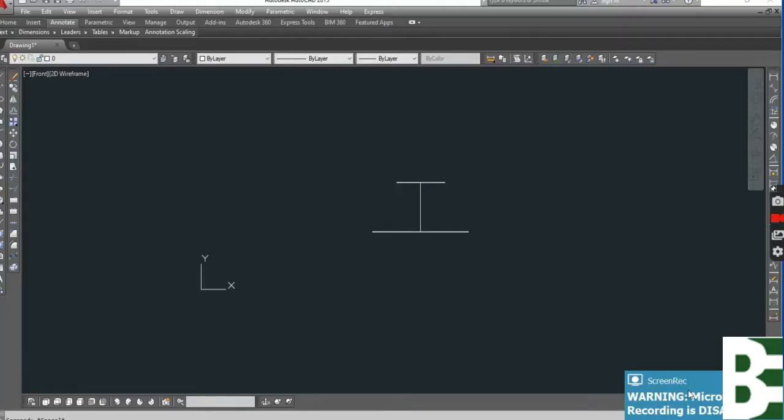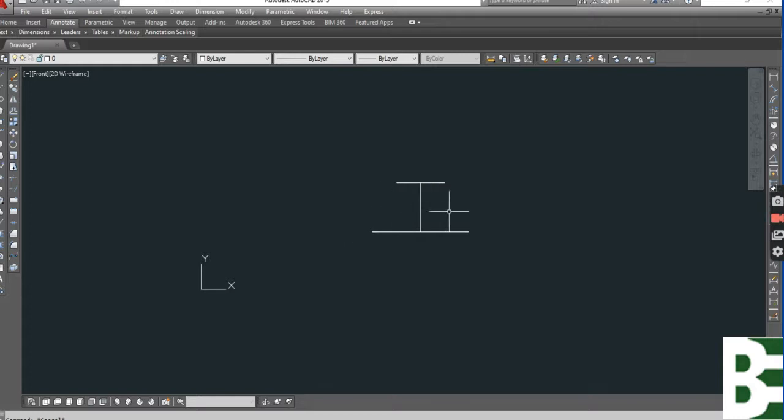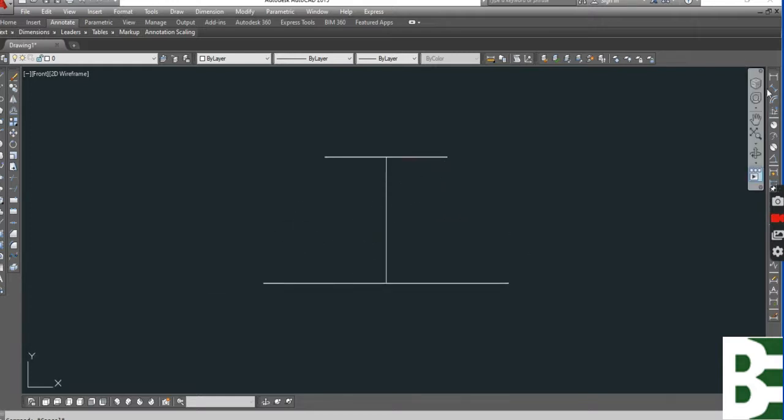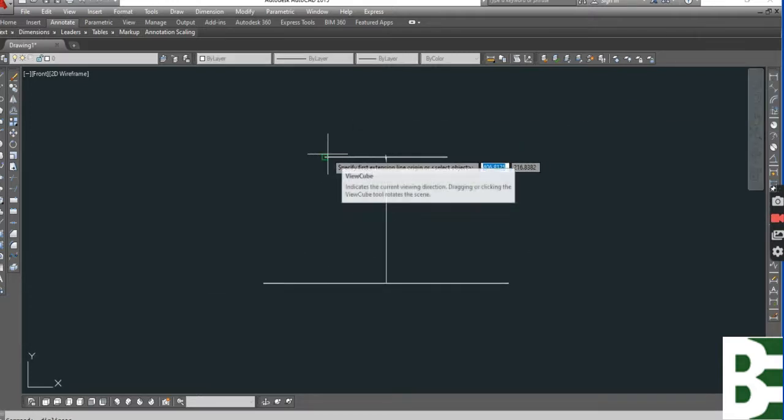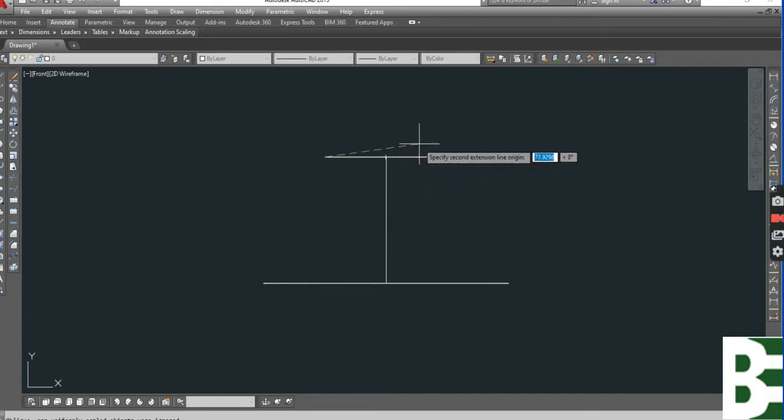Hello guys, today we will see the fabrication of a cone in AutoCAD. Here I made a sample.